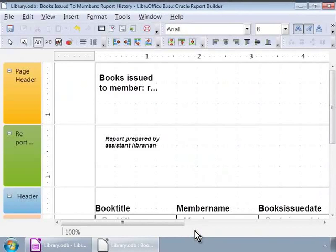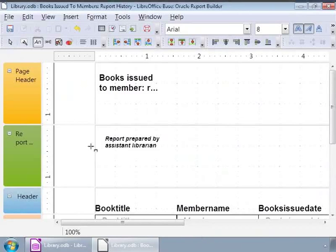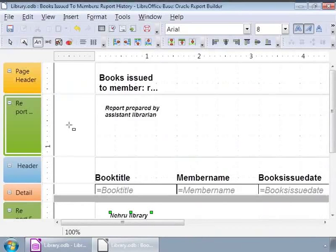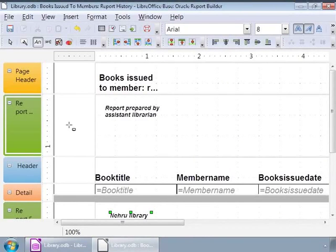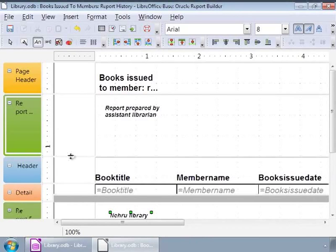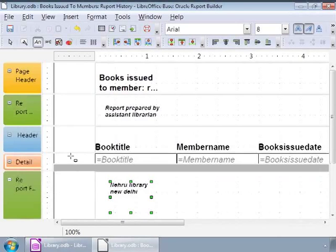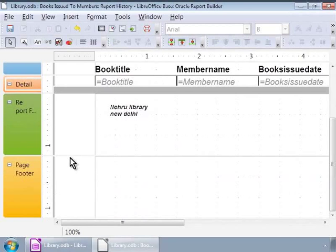Now, let us adjust the spacing. First, let us reduce the Page Header area by double clicking on the grey line between the Page Header and Report Header. And we will take it all the way to the top by using the Click, Drag and Drop method. Next, let us reduce the Report Header area by double clicking on the grey line between the Report Header and the Header. We will repeat the same steps to reduce the spacing between the Report Footer and the Page Footer also.